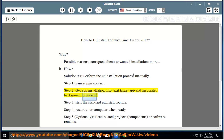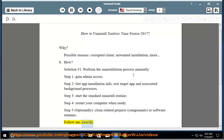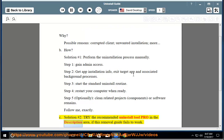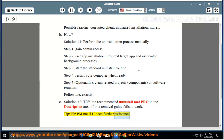Step 3: Start the standard uninstall routine. Step 4: Restart your computer when ready. Step 5: Optionally clean related components or software remains. Solution number 2: Try the recommended uninstall tool provided in the description area. If this removal guide fails to work, please PM me if you need further assistance.